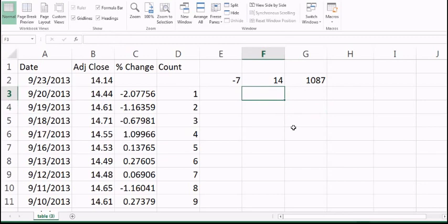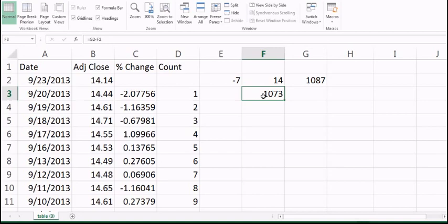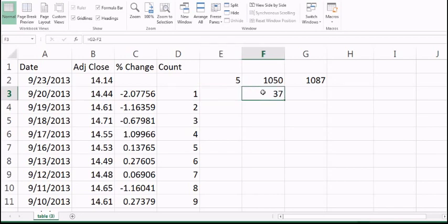I can also calculate the complement: 1087 minus 14 equals 1073, meaning 1073 days the stock price did not decrease by 7% or more. If I use -5, the frequency result of 37 means 37 days the stock price decreased more than 5%. Because we have used a lot of data points, we can use this same information to predict future values.